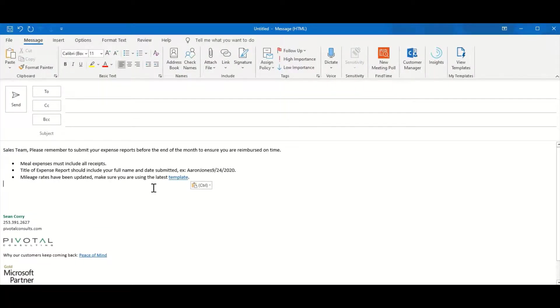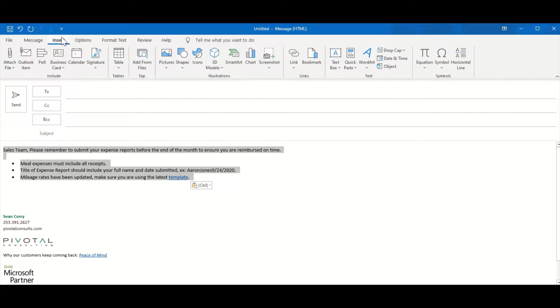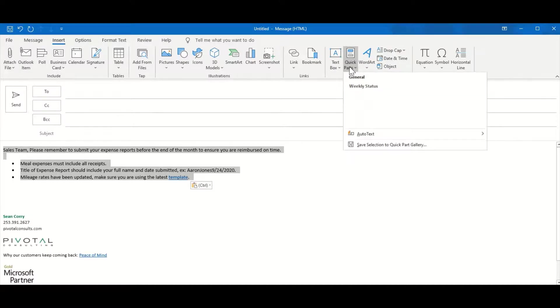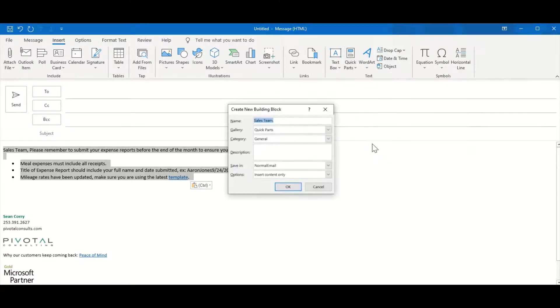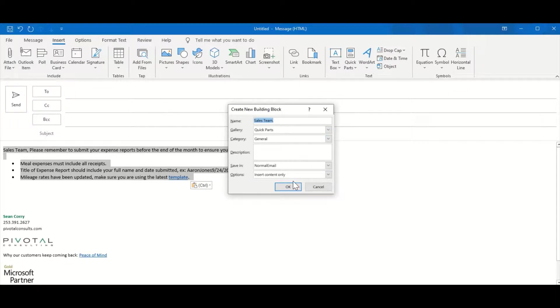To save this as a Quick Part, I need to just click and drag to highlight, go to Insert. Over on the right, you'll see Quick Parts. Click on that and select Save Selection to Quick Part Gallery. Here you get a chance to name, choose the gallery and category it saves to, give it a description. You've got some other options there as well. Press OK to save.